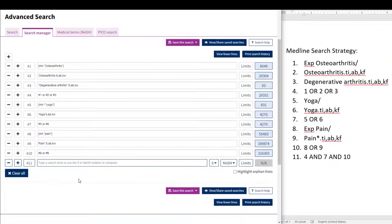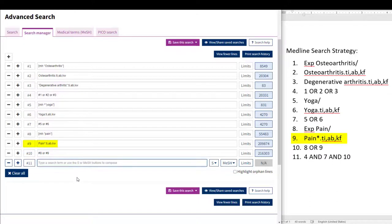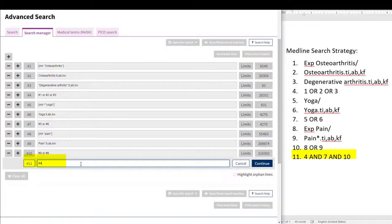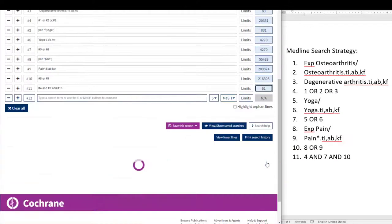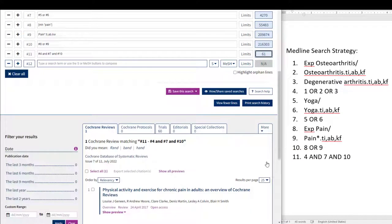Here we see that I have jumped ahead and repeated the same process for our pain concept. In line eight, pain is an exploded MeSH term. Pain is also shown as a keyword with the commands to search it in the title, abstract, and keyword fields, and we have kept the small asterisk on the end of the term as Cochrane can also interpret these commands that account for differences in word endings. In line ten, I have combined the MeSH term and keyword for pain using OR. Now in line eleven, I have entered #4 AND #7 AND #10 to come to our final set of results by clicking the number to the right of the search box. It is now a good idea to double check the translation table and make sure all of the terms are included.